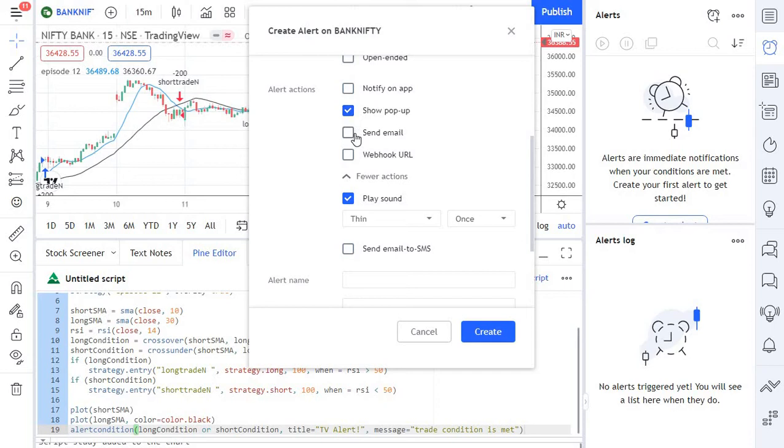The next one is email alert. This will send you an email whenever an alert is triggered. You can specify the message that is sent so that you know which indicator triggered the email alert. And the next one is webhook URL.